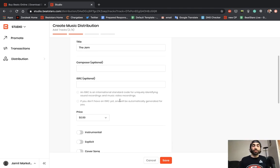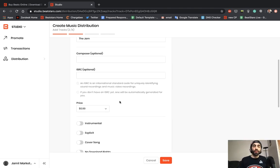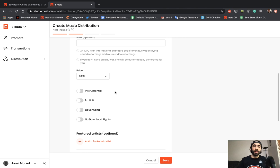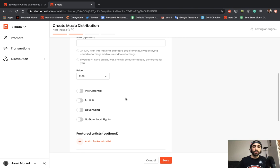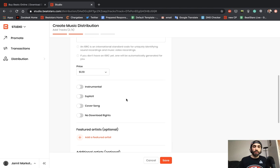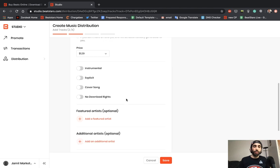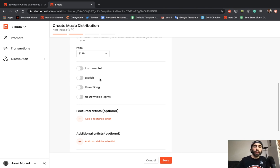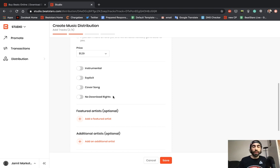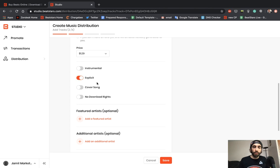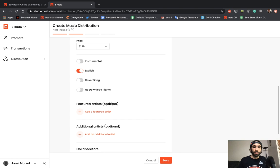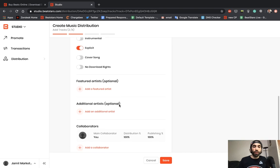In this section here you'll be able to set the price for services that allow people to purchase your singles or tracks. Let's make this $1.29. Here you'll be able to choose whether your track is an instrumental, if it has explicit lyrical content, if it's a cover song, or if you don't want to give any download rights to services that allow MP3 downloads. Let's just say the track is explicit and we want to keep download rights.